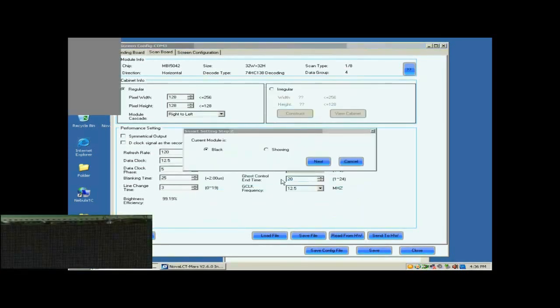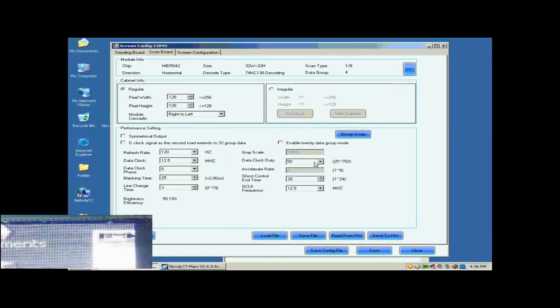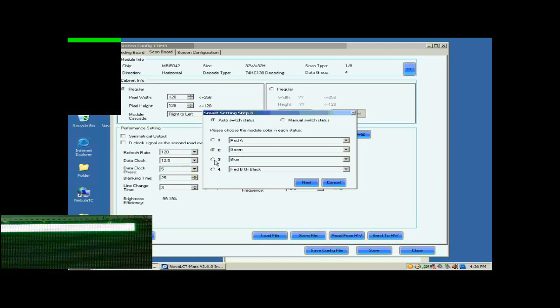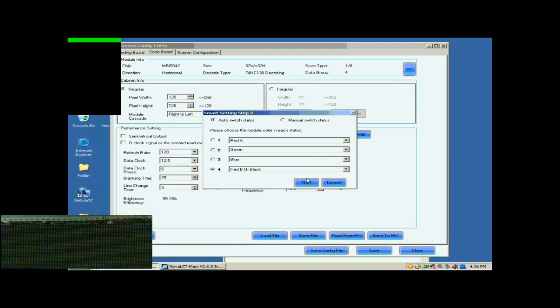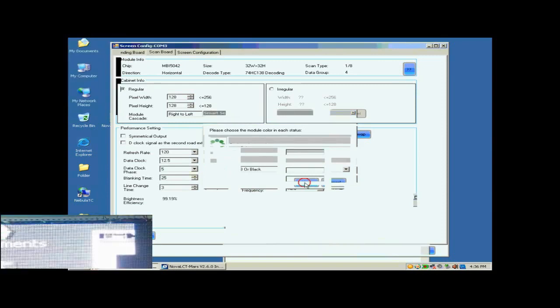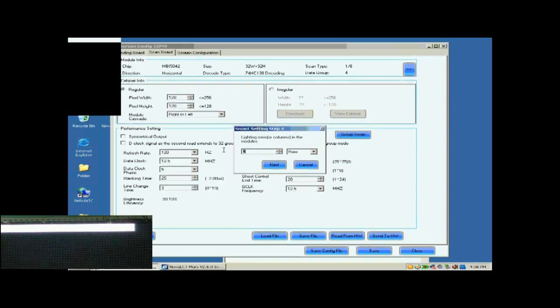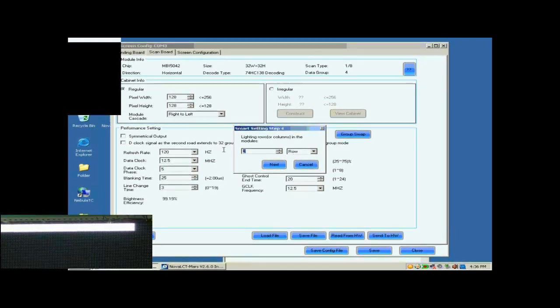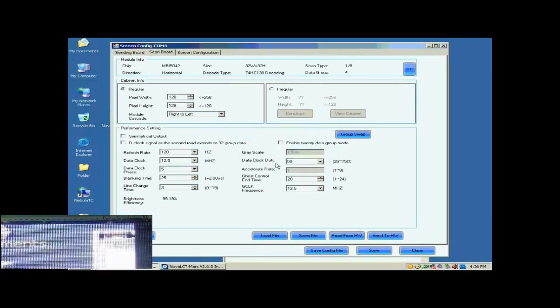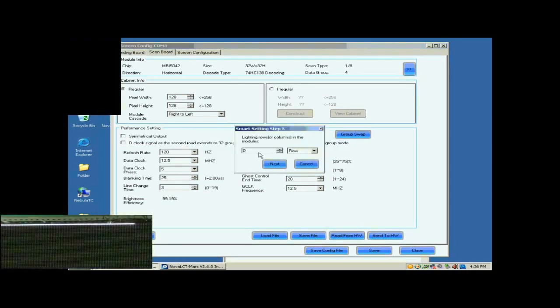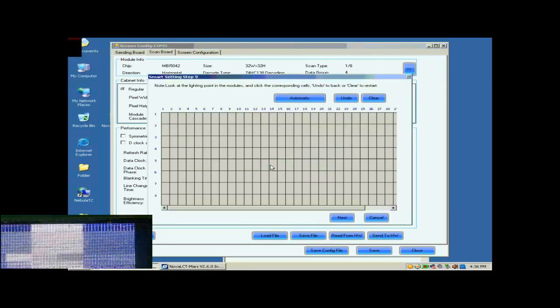In step 2, the screen shows nothing, so select black. Click Next to access step 3. Select corresponding color in this page. When finished, click Next. Finish settings on the page according to the number of light rows on this screen. The number of light rows now is 8, so set 8 and click Next. The number of light rows now is 1, so set 1.